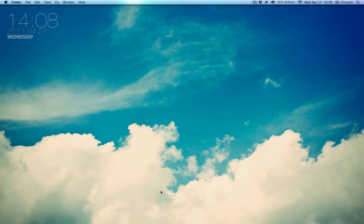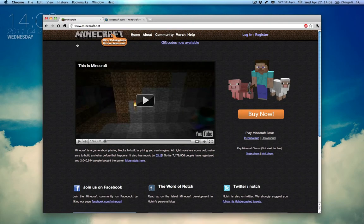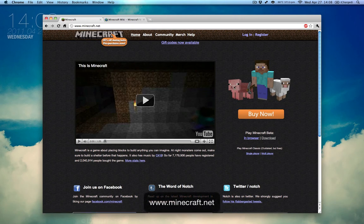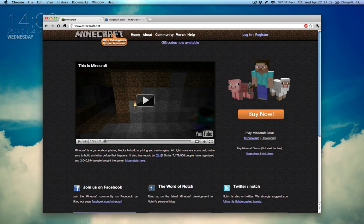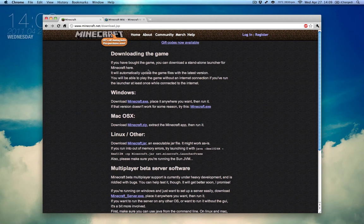The first thing you need to do is open up your web browser and navigate to Minecraft.net. On the right, you'll see this Buy Now button. Underneath, you'll see Play Minecraft Beta. We want to go to the Downloads section, so go ahead and click on that.